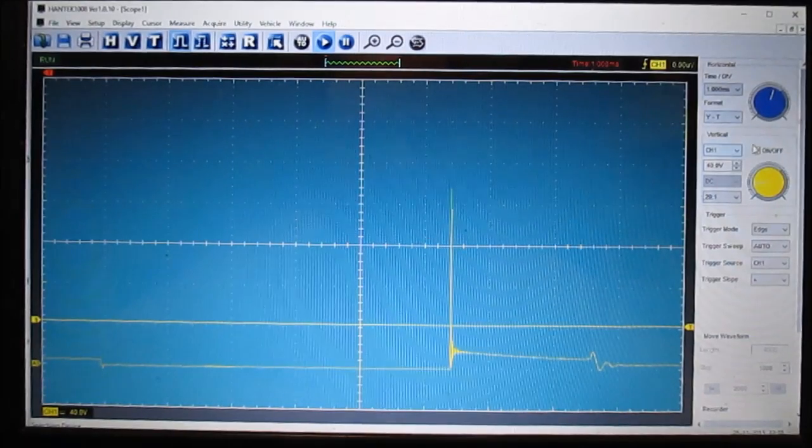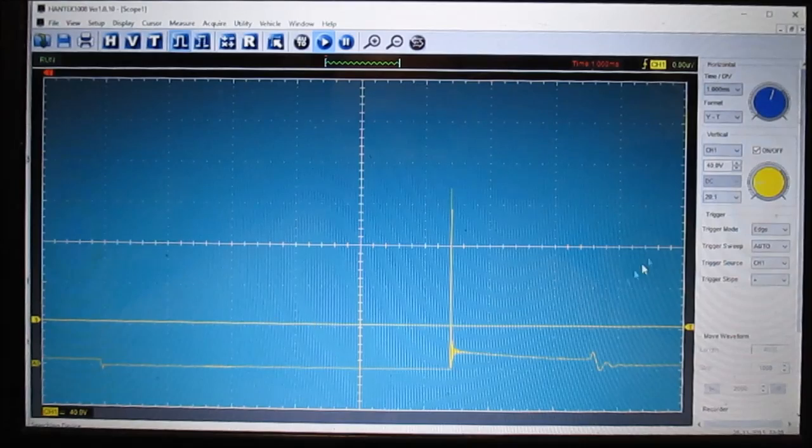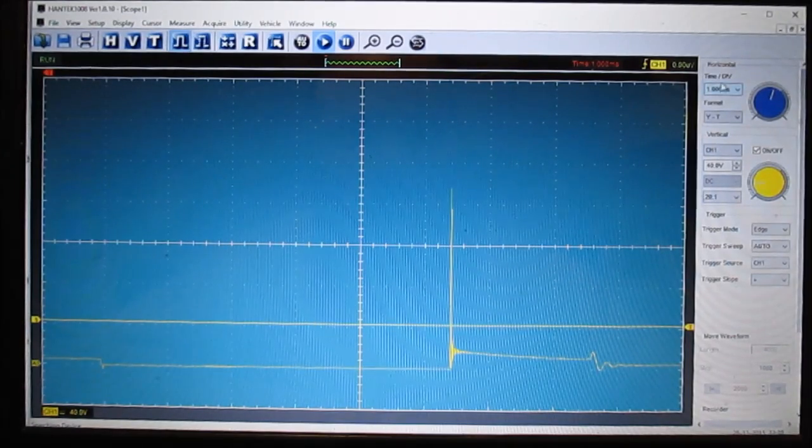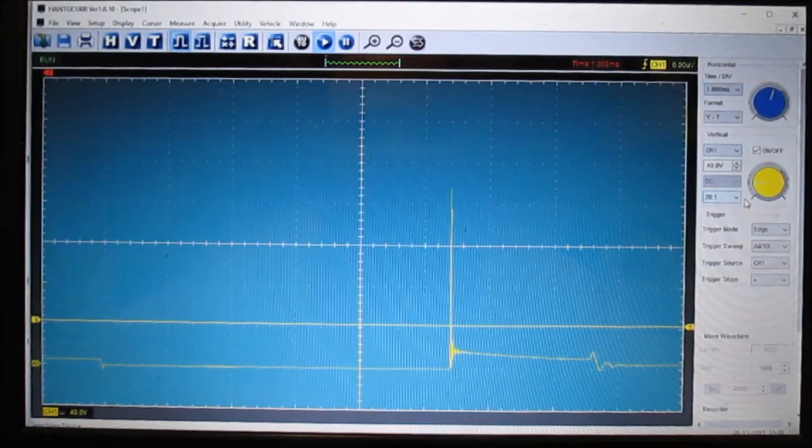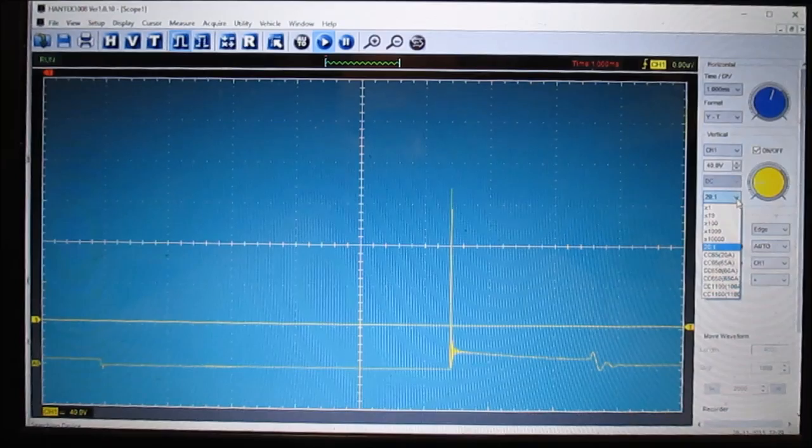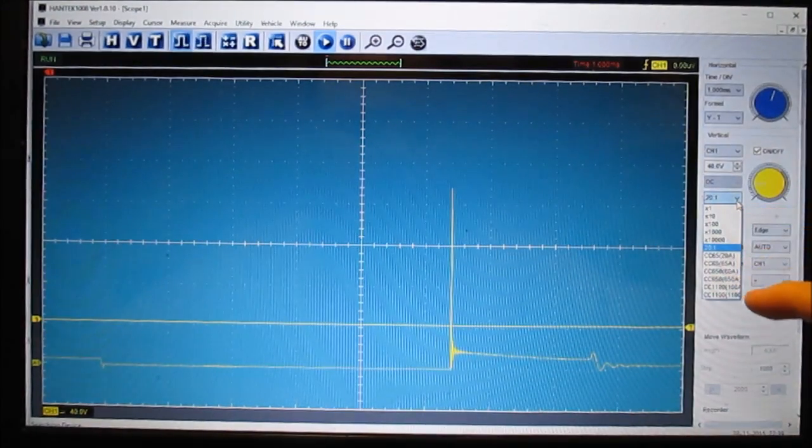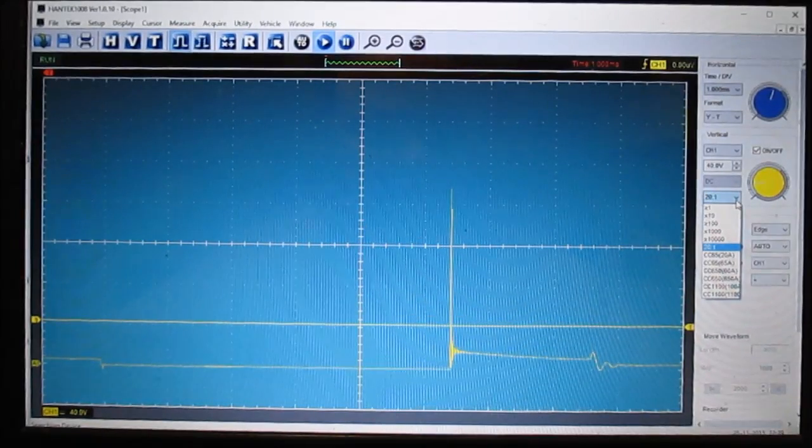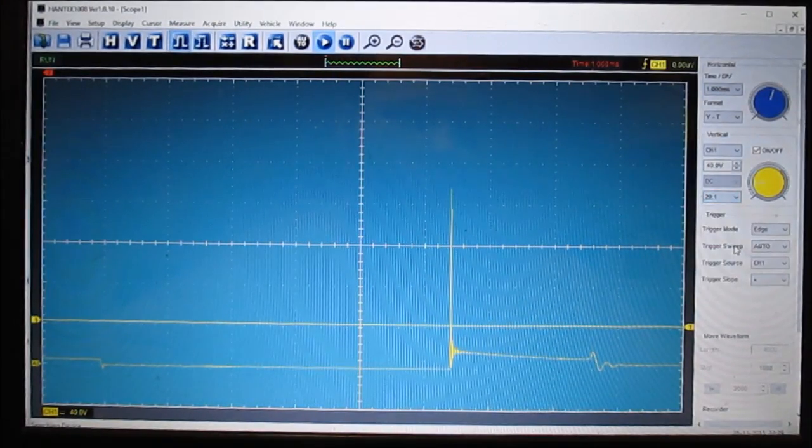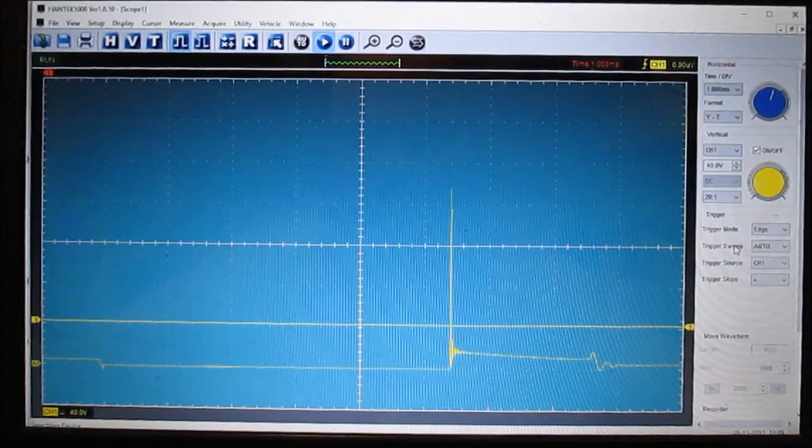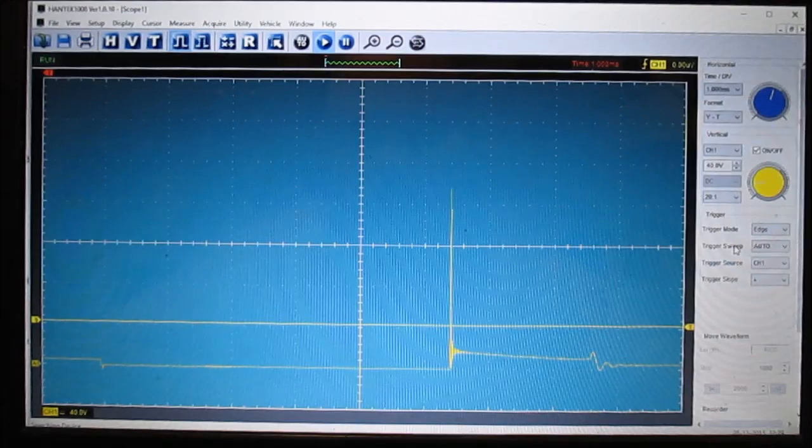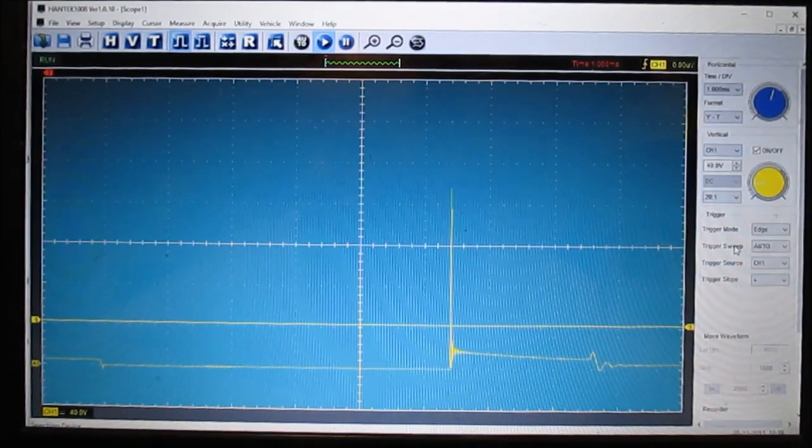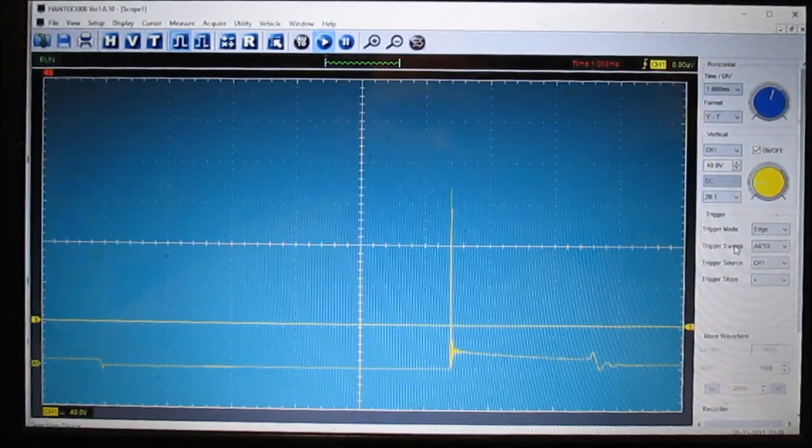Like right here, this is channel one, it set it on a 40 volt range, a one millisecond time division. It's showing the tools set up on a 20 to one attenuator. So when you click right here, these are different probes you can use, and it automatically sets it up on the attenuator probe, which is good because anytime you're checking a coil, there's a chance for voltage spike and you want to have a 20 to one attenuator hooked in line with your scope to protect your scope.